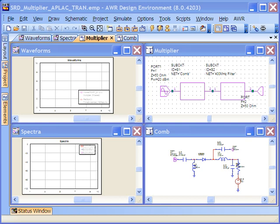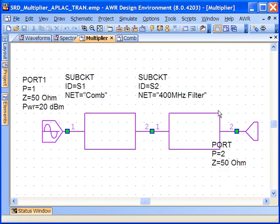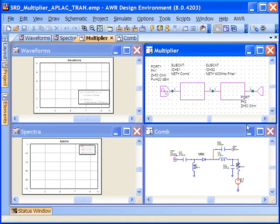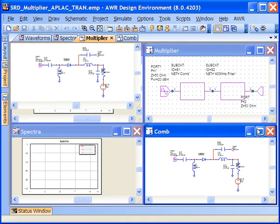In this example, we're going to use APLAC Transient to look at a circuit in more detail than we probably could by using harmonic balance alone. We're going to look at this multiplier circuit, which I have here, and essentially we've decomposed the design into two fundamental parts. The latter part is a 400 megahertz filter, which is going to pick out a 400 megahertz signal from a comb generator. The topology we're using for the comb generator is shown here.